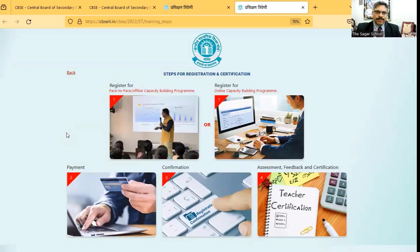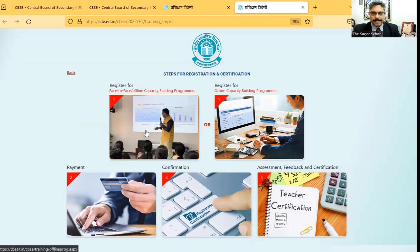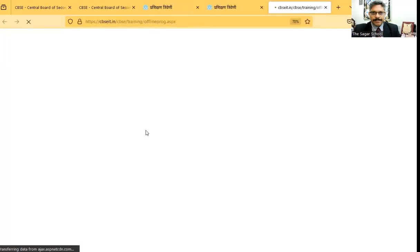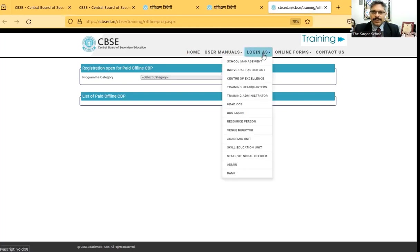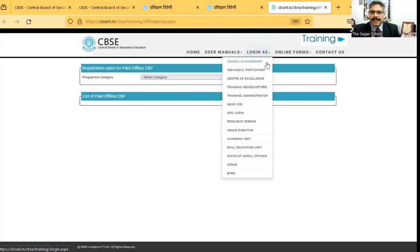We will go to the first step. As you land over here on this page, you have to first login. Now you have to click on this login as. In this login as, you've got various options. Out of all these options, please select individual participant.